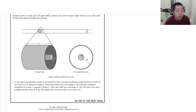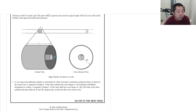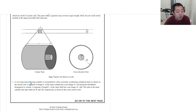A very long non-conducting cylinder surrounded by a thin concentric conducting cylindrical shell, as shown in the cutout view. Unlike set one which had a sphere, here we have a cylinder. The segment of length L on the inner cylinder has a net charge of plus Q, the outer shell has a charge of plus 4Q, and the radii of the inner cylinder and outer shell are R and 3R respectively.